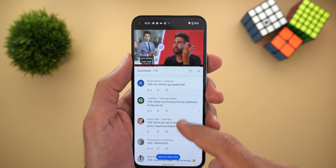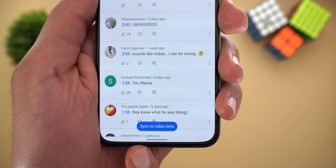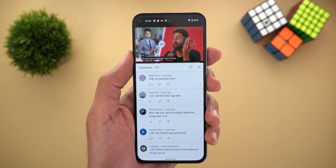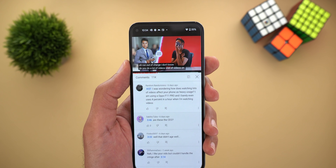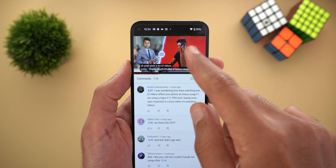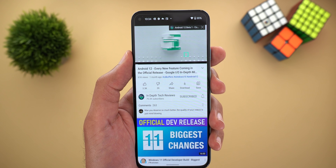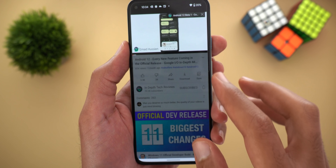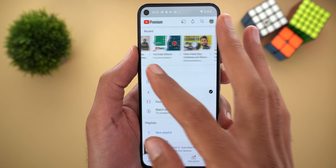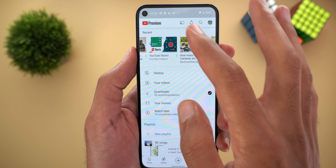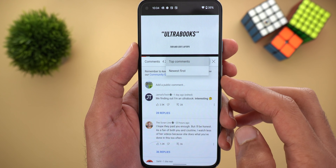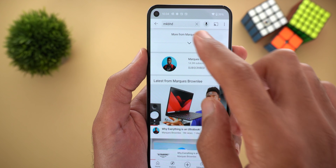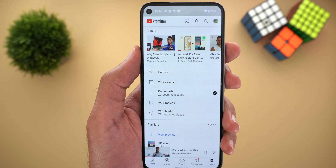When you scroll manually, a floating button called 'Sync to video time' appears to sync the comments back with the video. Unfortunately, tapping it crashes the whole YouTube app. Weirdly, this was the only video on YouTube that let me try the feature — videos from my own channel and big channels like MKBHD didn't show the option. I'm not sure why, but I'll leave the link to that video in the description if you want to try the feature.